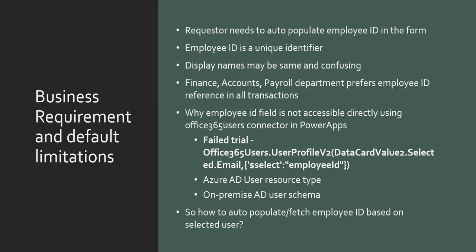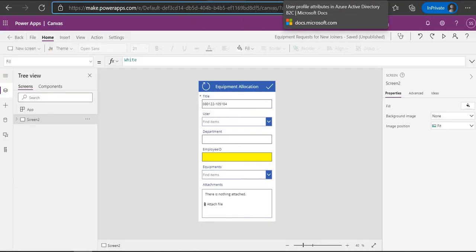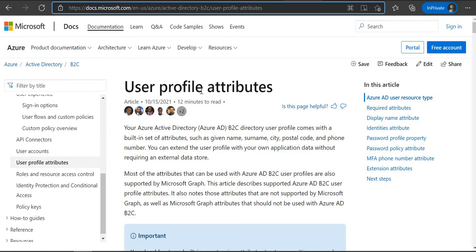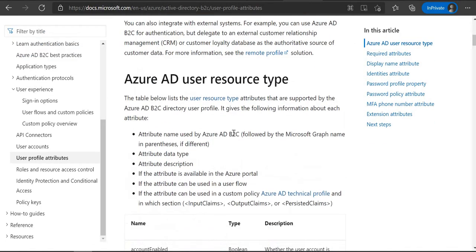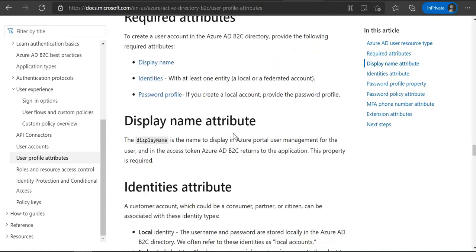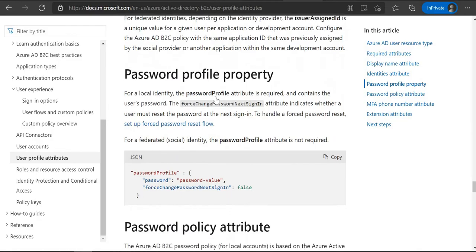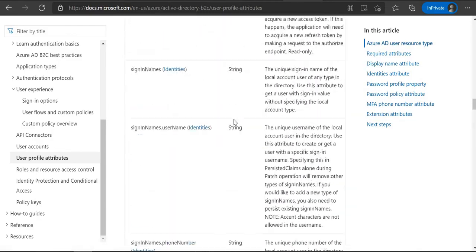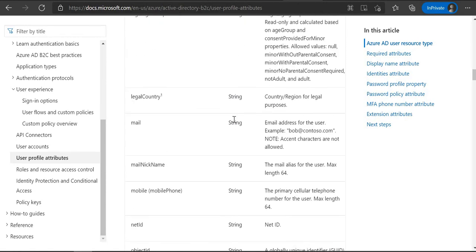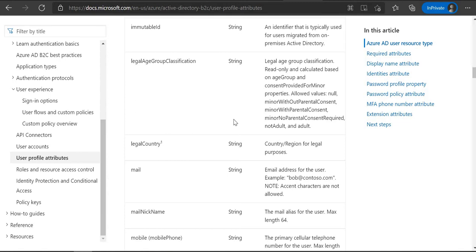So the employee ID is a must for them. They'll come to you as the IT admin or process developer and say they need the employee ID on the form. Now, what's the problem? Why can't we just get it using the Office 365 Users connector? The connector is already there — you can get properties like manager, photos, department, and whatever you want related to the user profile. To understand that, let's switch to the Azure user profile attributes documentation. If you look at the attributes, you won't find the employee ID anywhere in this document.